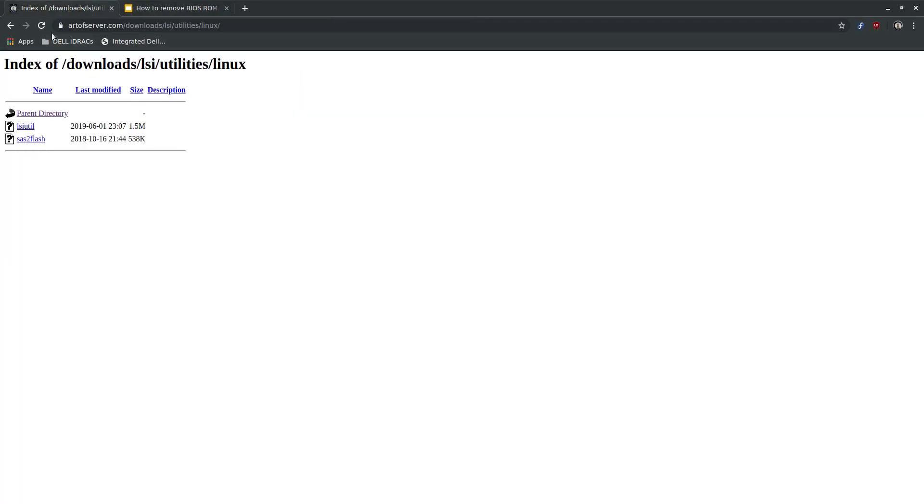So as you can see here, this is the URL to my website where you can download the LSI-Util. Okay, so let's get started.